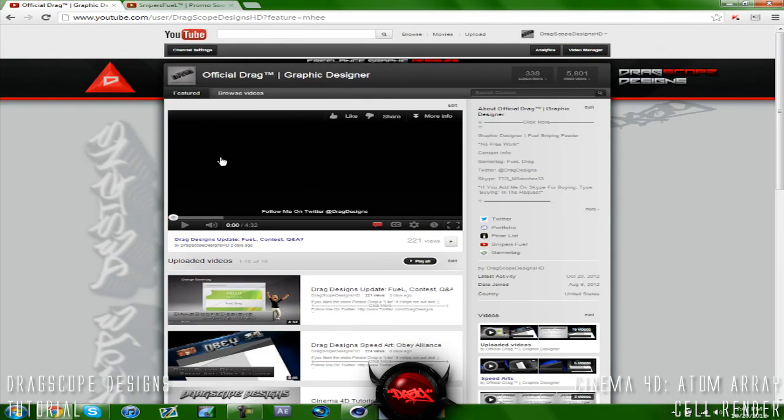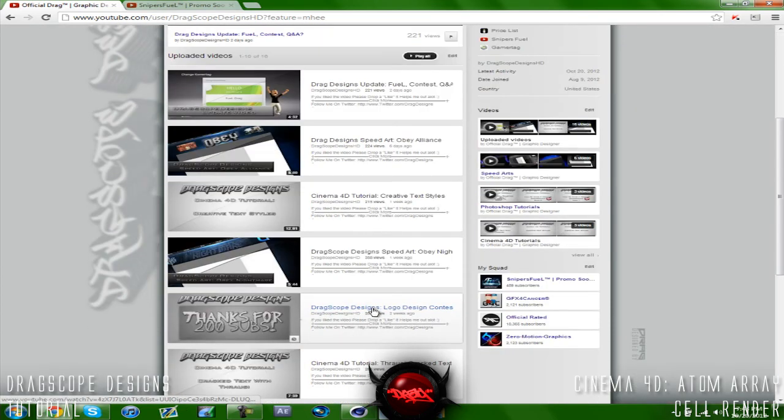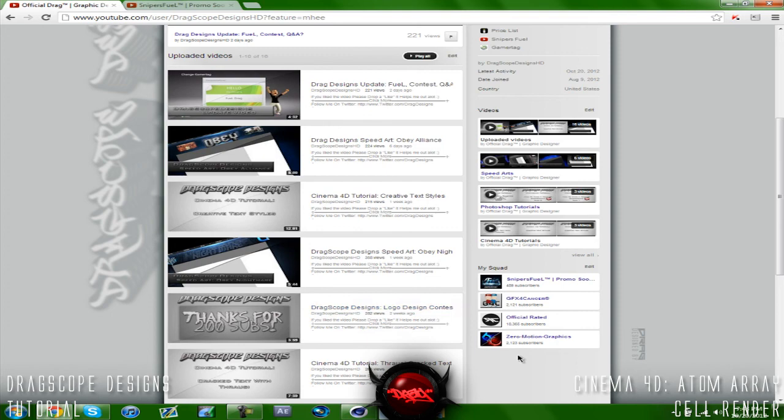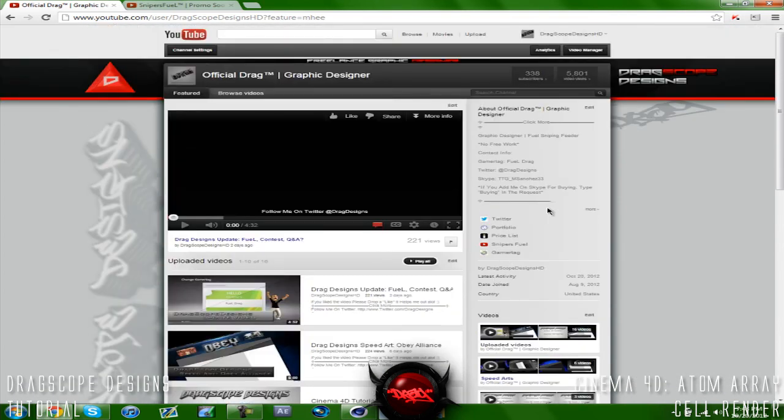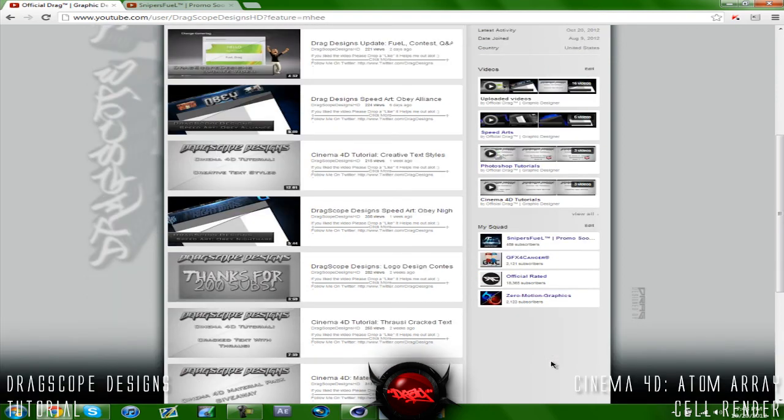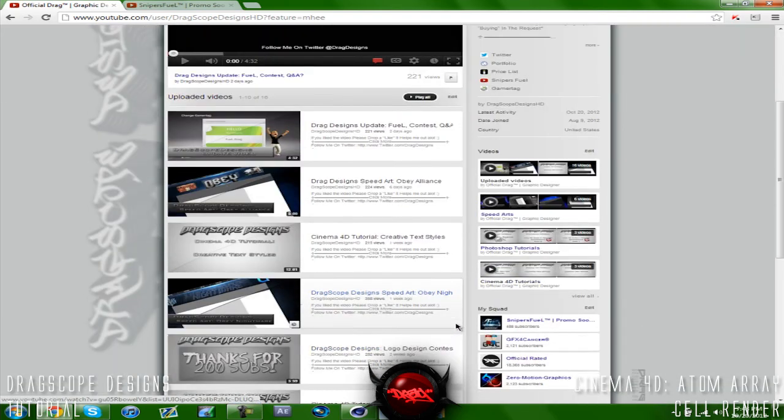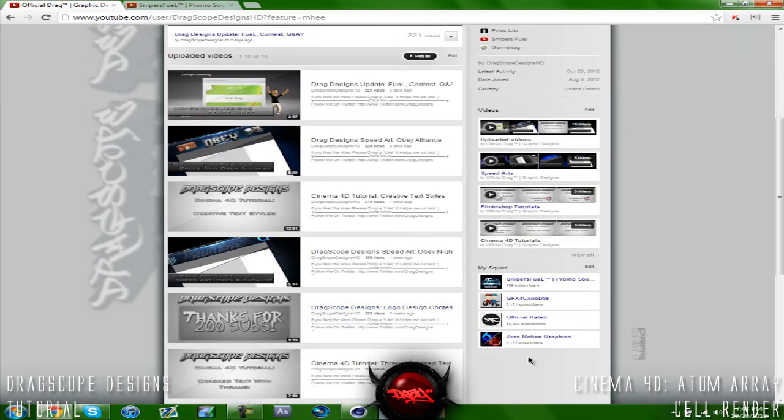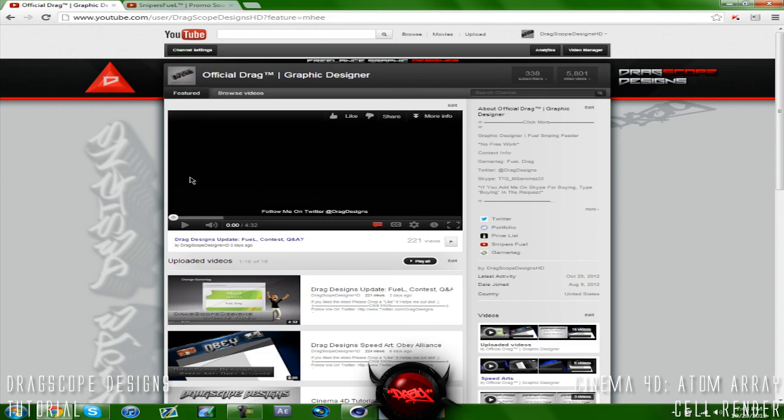Check out Snipers Fuel, link in the description, and make sure you guys enter my logo design contest. First place gets ten dollars, a month in the sub box, shout out and a mention on my channel. Second place gets five dollars and one week sub box shout out. Then third place gets one week sub box with a shout out. You guys will all get honorable mentions on my channel so don't worry about that. So let's begin on this tutorial.